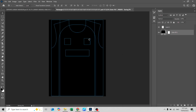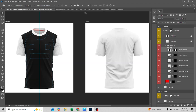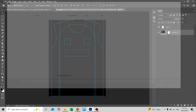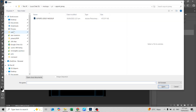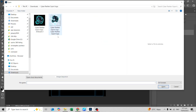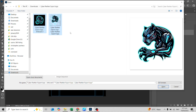It also has some guidelines for you to know where to put your designs. Now let's open some samples to demonstrate how to place the designs.